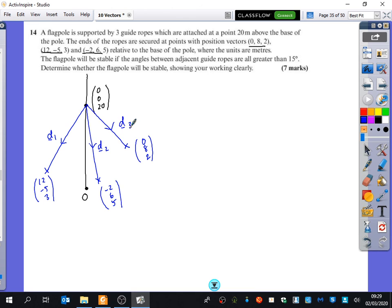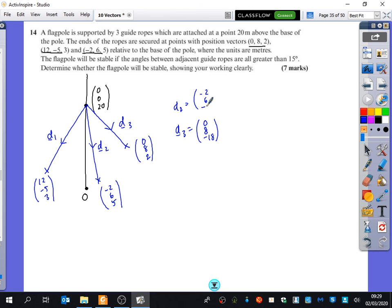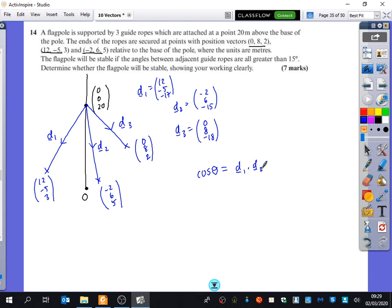Use the formula: cosine of the angle equals the dot product of the direction vectors divided by the product of their moduli. Note that when it's a line in a plane you use sine theta instead, and you have to put a modulus around it to ensure you get the right angle. So just work through those three dot products and confirm each angle is less than 15 degrees to determine whether the flagpole is stable.